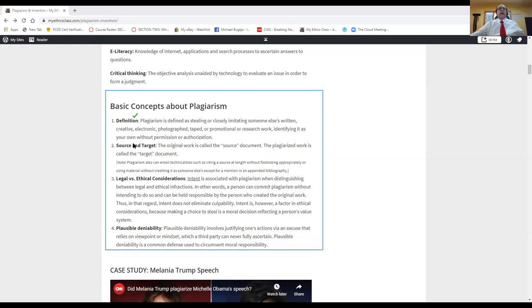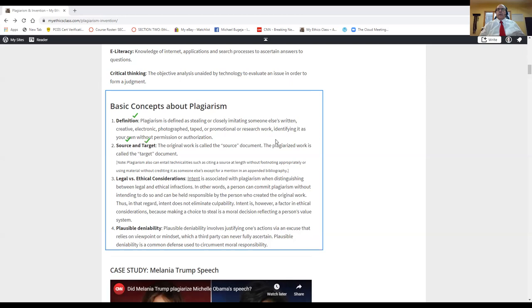In ethical language, the source document is that document or design that's original and has a copyright to it, but we're going to steal. That's the source document. And when we steal it, we upload it into the target document. When you're talking about plagiarism, it's good to know these two terms. Where did you get that source document from? And the target document is suspect.